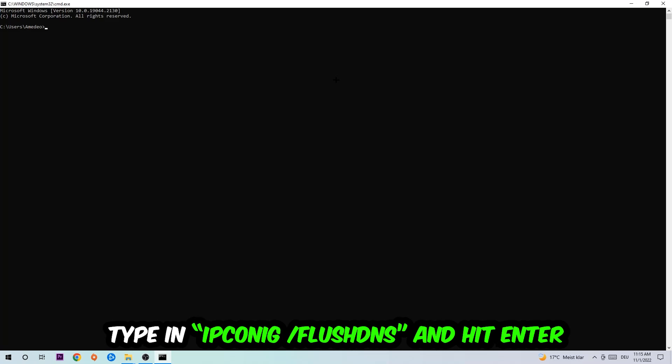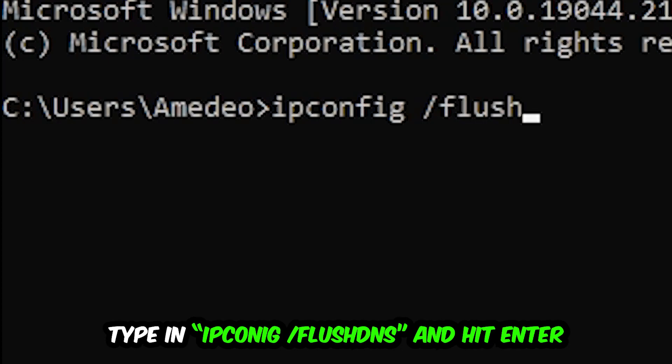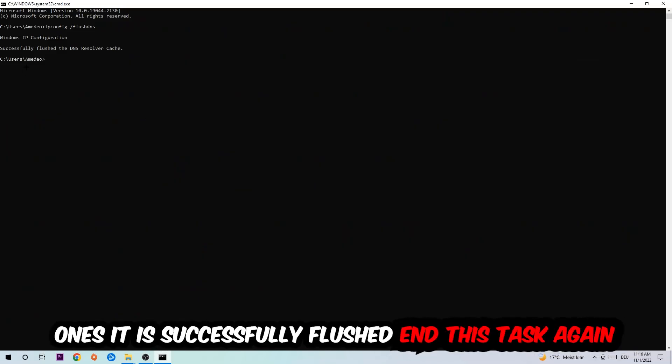I want you to type in what I'm going to type in, so ipconfig space slash flushdns and hit Enter. Once it is successfully flushed as you can see, you should be able to end this task again.